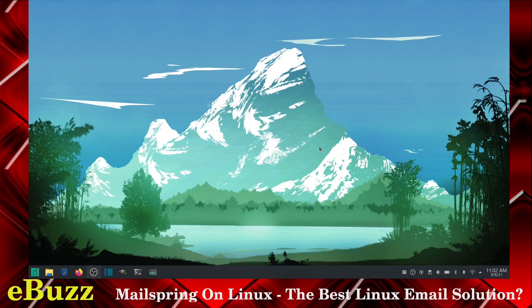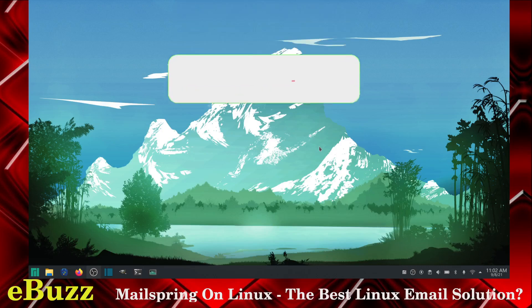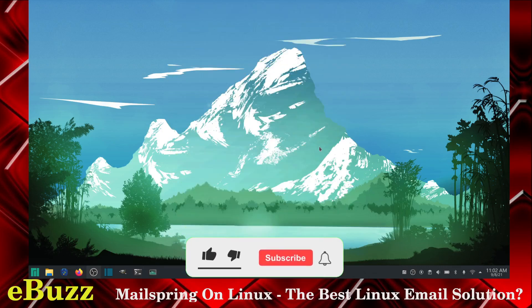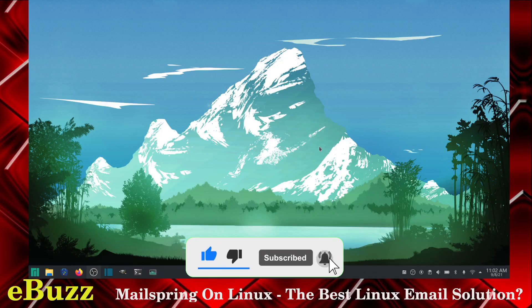But first, please like and subscribe to my channel. Remember, it doesn't cost anything. And if you end up not liking me, you can always unsubscribe.